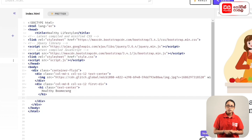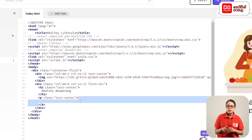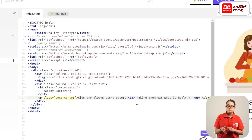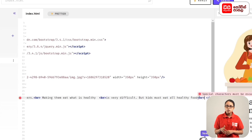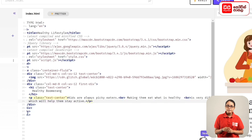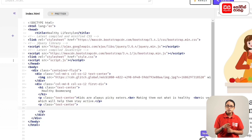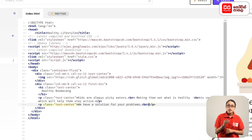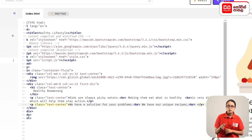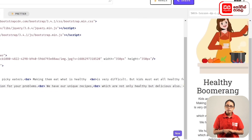If you have a heading, type in the text. Keep it in the paragraph. Kids are always picky eaters — making them eat what is healthy is very difficult. But kids must eat all healthy food, which will help them stay active. We have a solution for your problems, which are not only healthy but delicious also. So we have to type in the paragraph and the text.